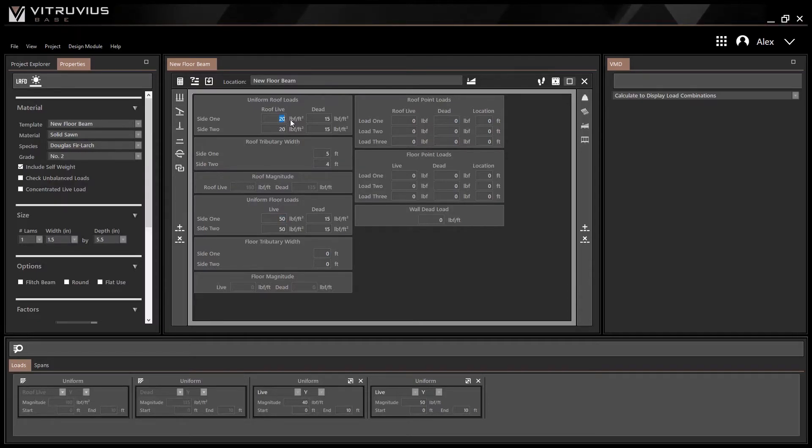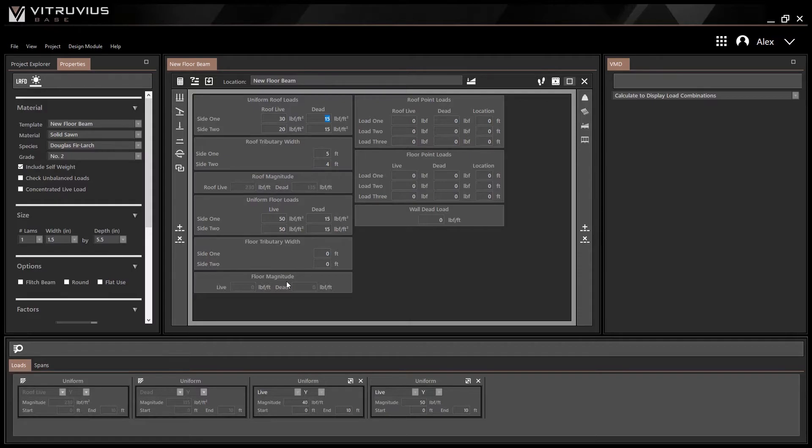Loads created in Design View, along with loads created in Diagram View, may be viewed as load cards at the bottom of the screen.